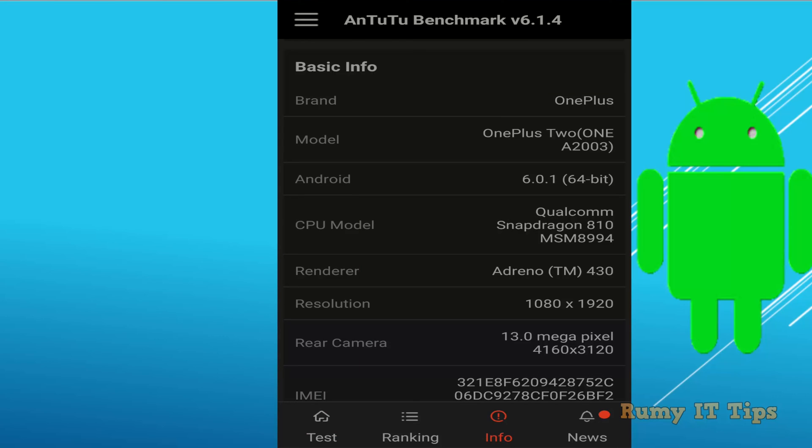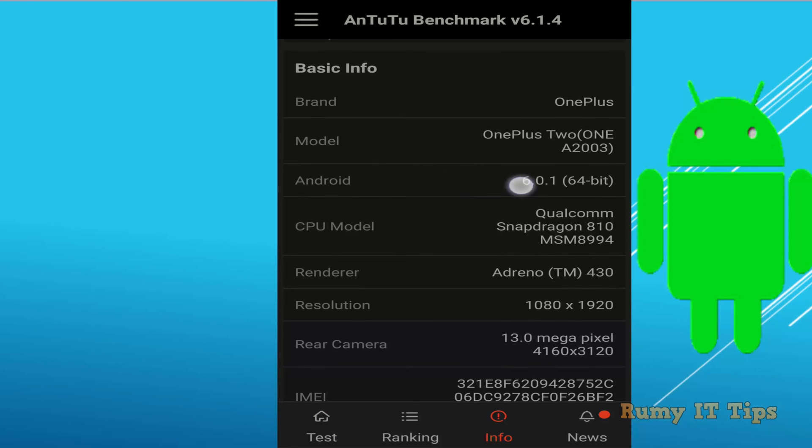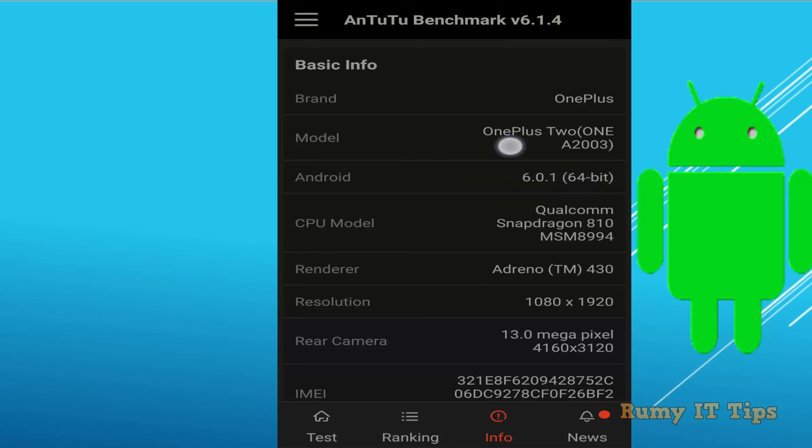As you see here, currently it's running on 6.0.1 and it's 64-bit. This means it has higher capacity than 32-bit. The brand name is OnePlus and OnePlus 2.